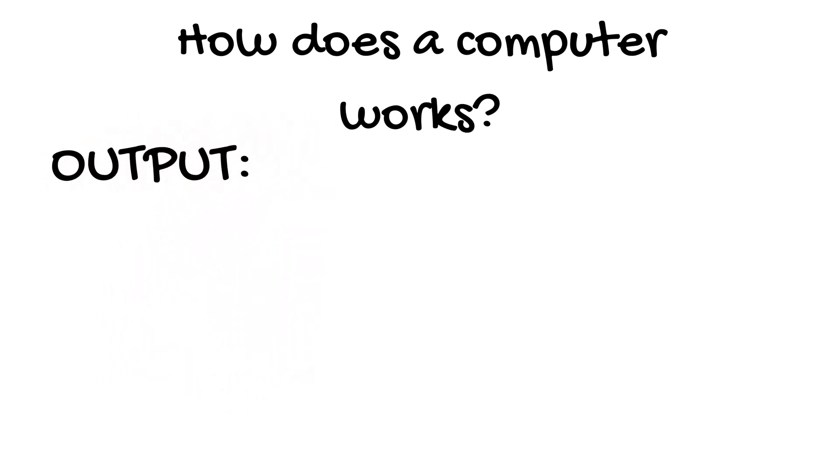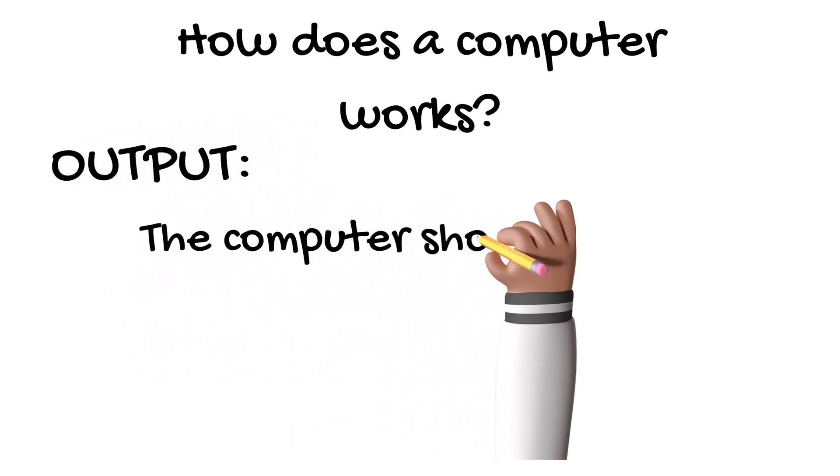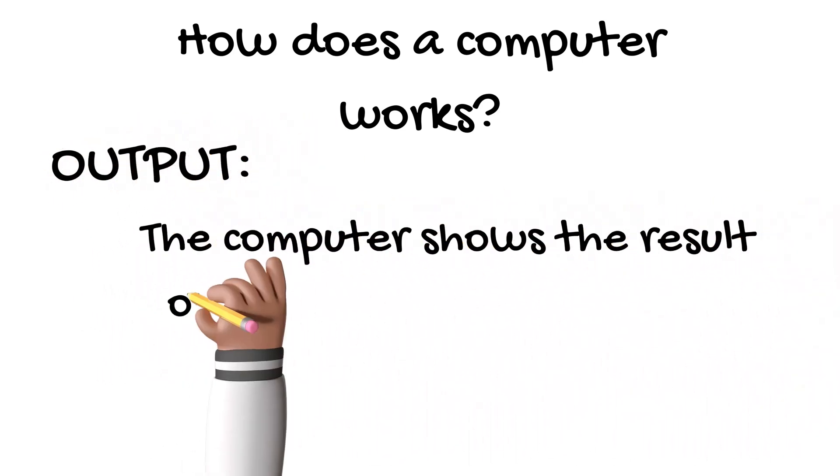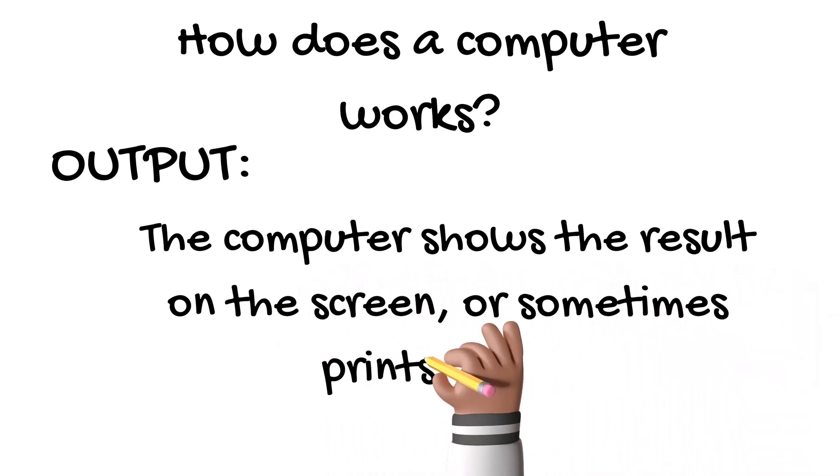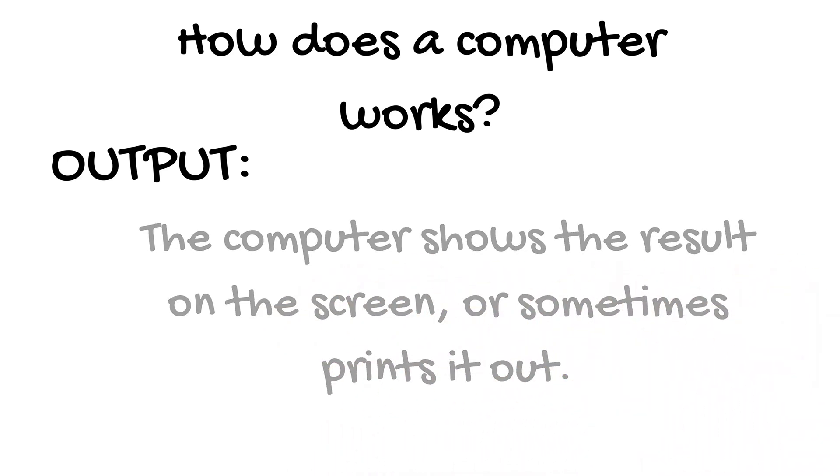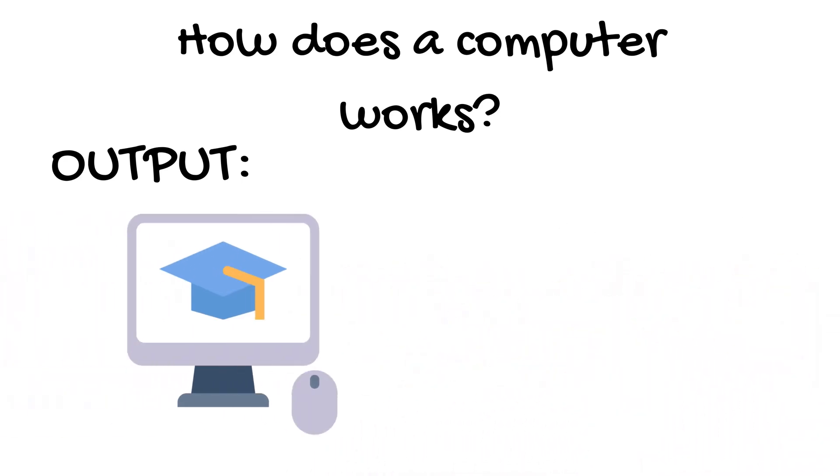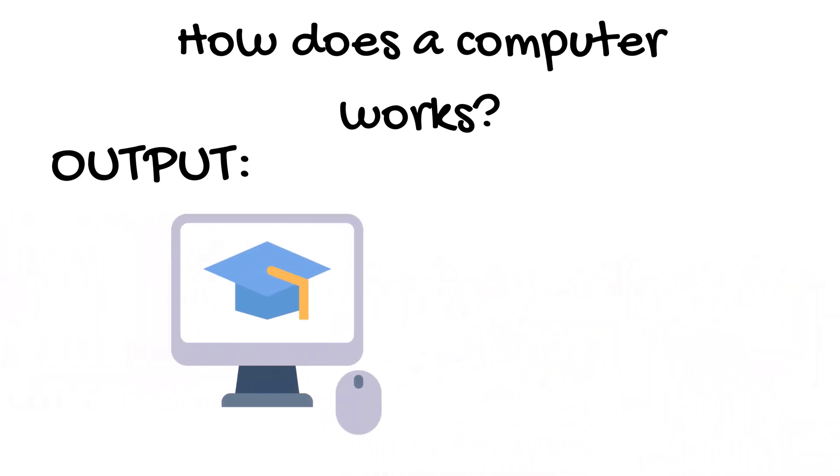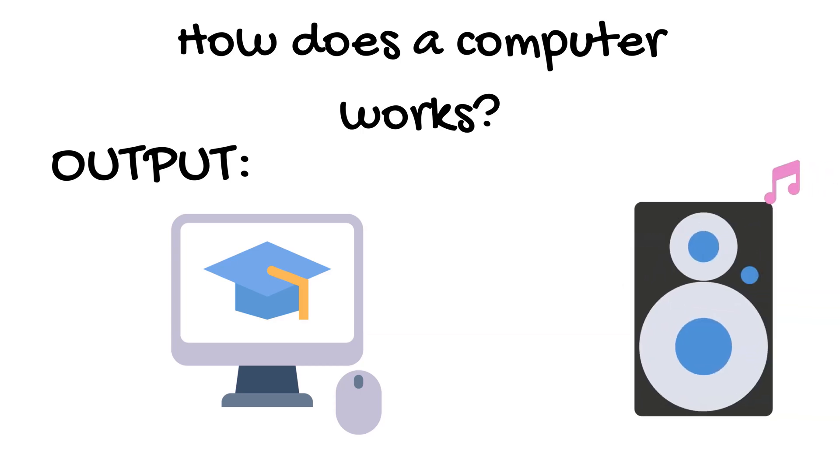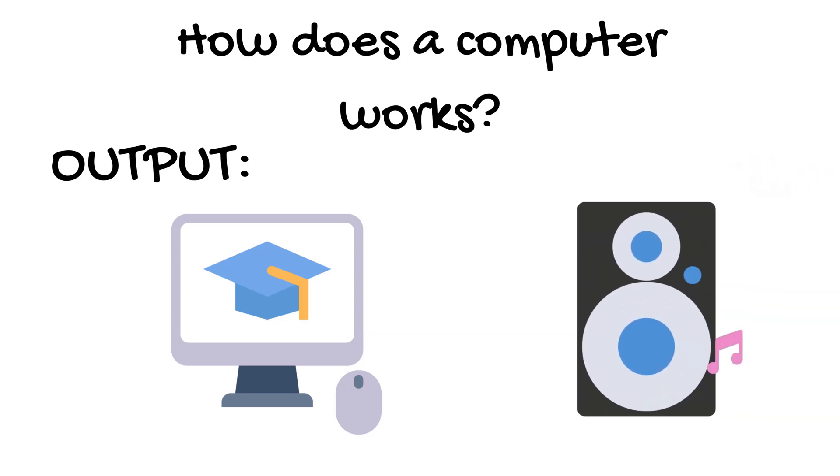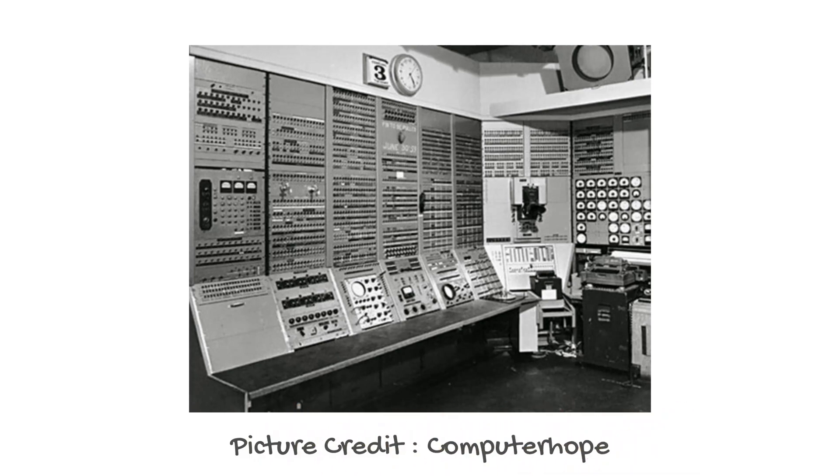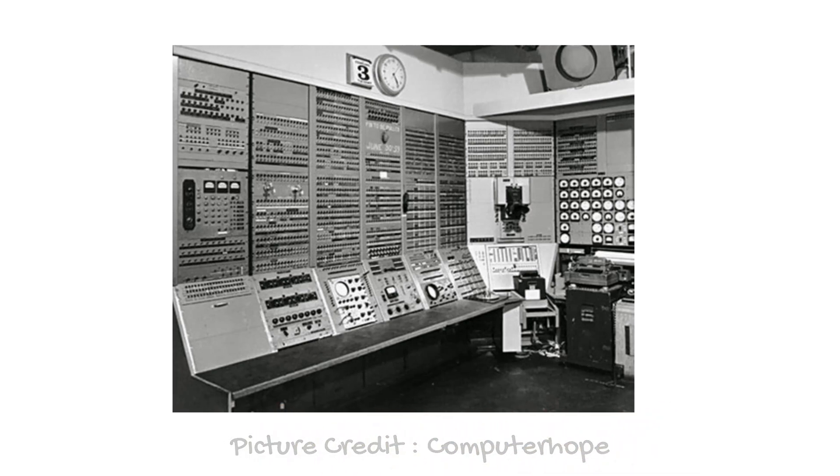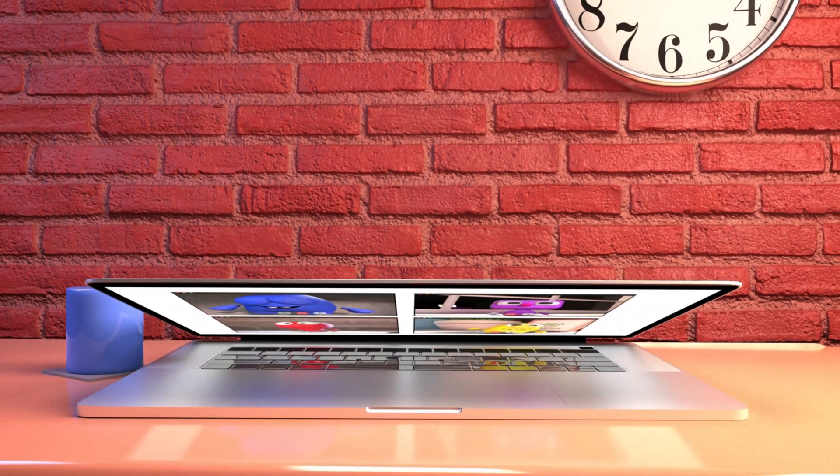Output: the computer shows the result on the screen or sometimes prints it out, for example seeing a picture or hearing music. Did you know the first computers were as big as a room? But now they are small enough to fit in your bag. Isn't that cool?